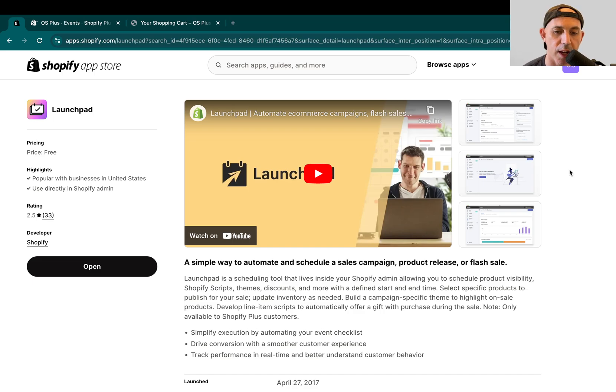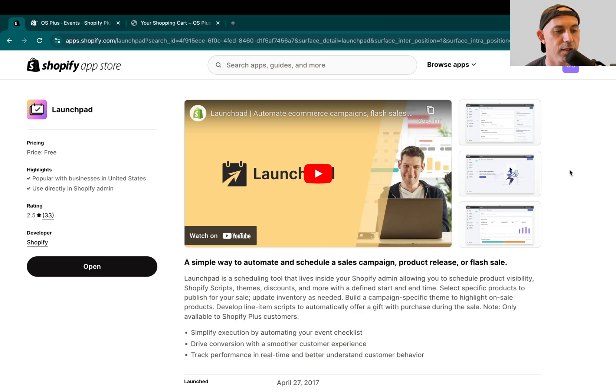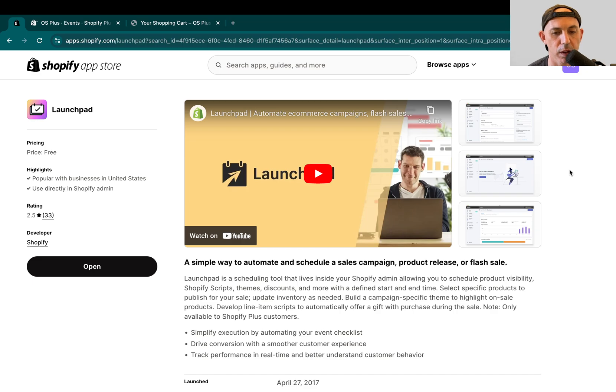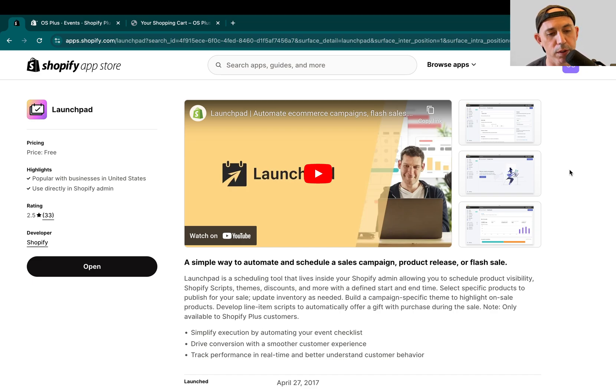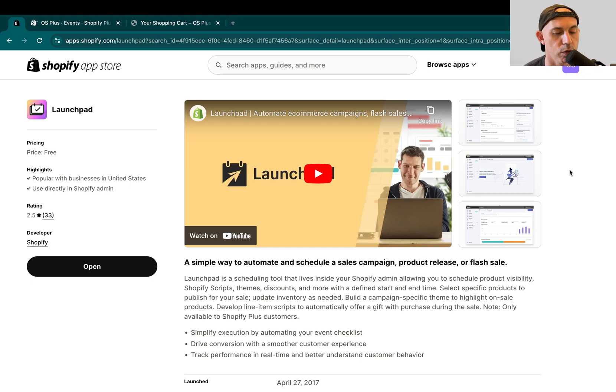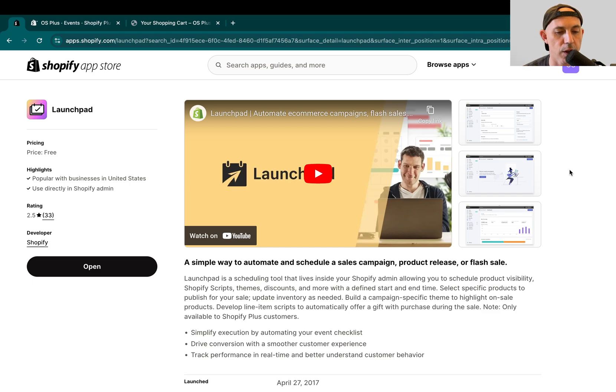Hey everybody, this is Ori from OneScales. In today's video, I'm going to cover a Shopify Plus exclusive app called Launchpad, which helps you automate and schedule certain campaigns. It's a really cool app. It's available only for Shopify Plus, and I want to show it to you in case you guys are using Shopify Plus or consider using it. This is just one of our tutorials which we make a lot in Shopify Plus and regular Shopify.